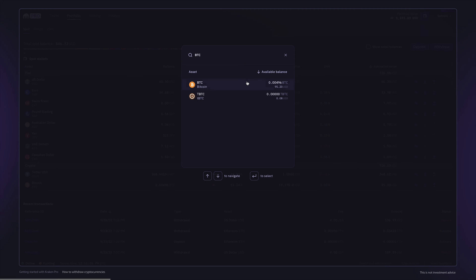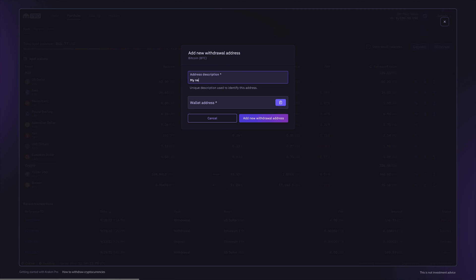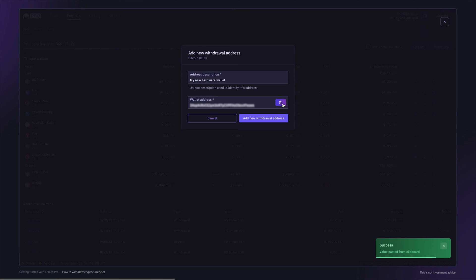Next, you'll need to add a new withdrawal address. Enter a unique and memorable description. We recommend using the paste button here to avoid making any mistake typing the address manually. Then click to add the new withdrawal address.